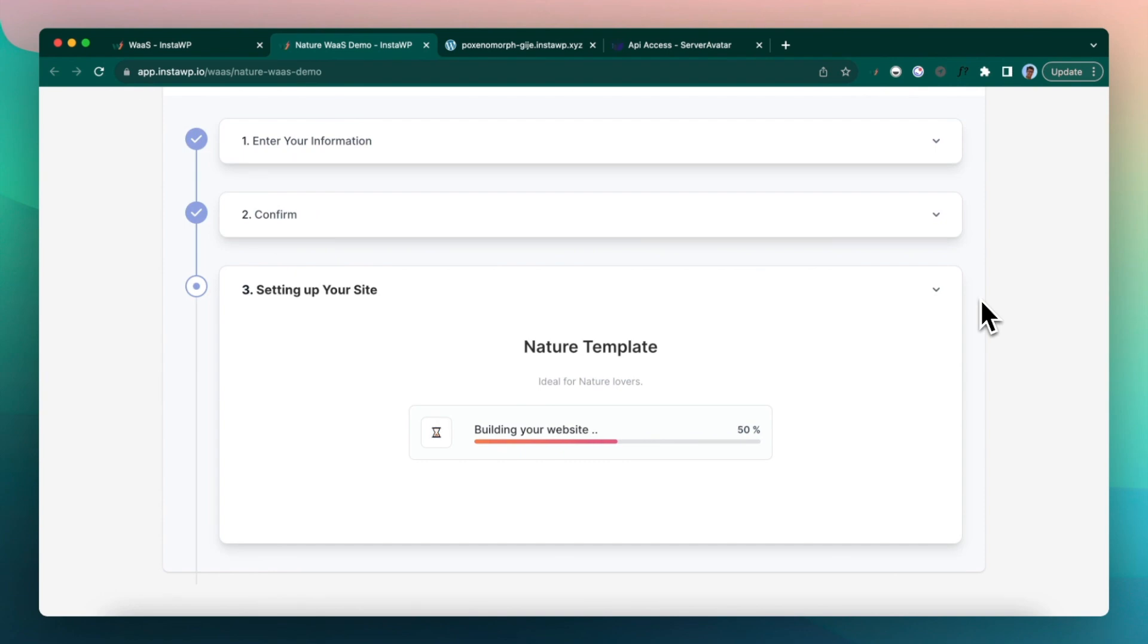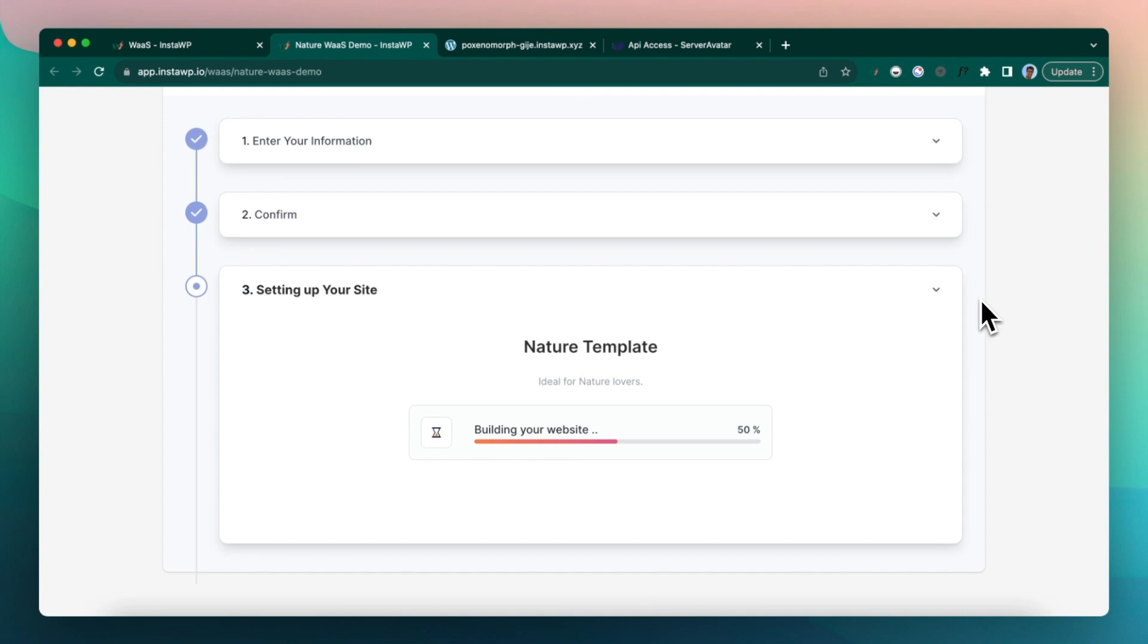We create a subdomain on our suffix domain, which is instawp.app. We link between them, we create databases. Everything is when a blank WordPress site is set up, we actually push the template from Insta servers to Server Avatar server. So that is the magic.